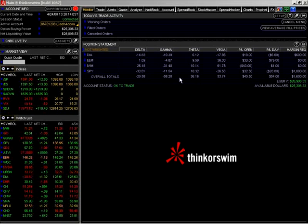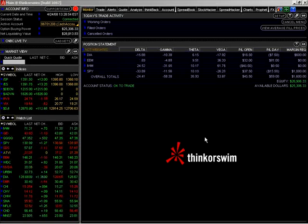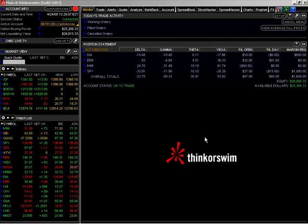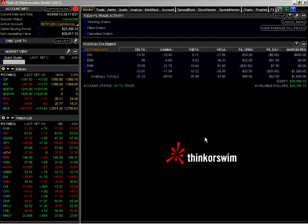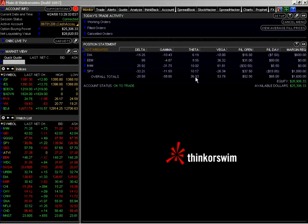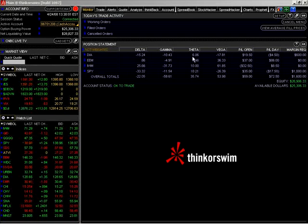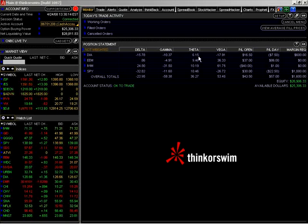So let us move on to theta. The types of positions that we put on are all positive theta positions. Theta is the measure of how much an option loses value on a daily basis as time approaches expiration. Theta increases in size as it nears expiration — the closer to expiration an option is, the quicker it loses its value. That is why theta will increase as we get closer to expiration. In our case, we are positive theta on our diamond position of $6.06, meaning we should collect $6.15 every single day that we hold this position until expiration, as long as price remains within a certain range.